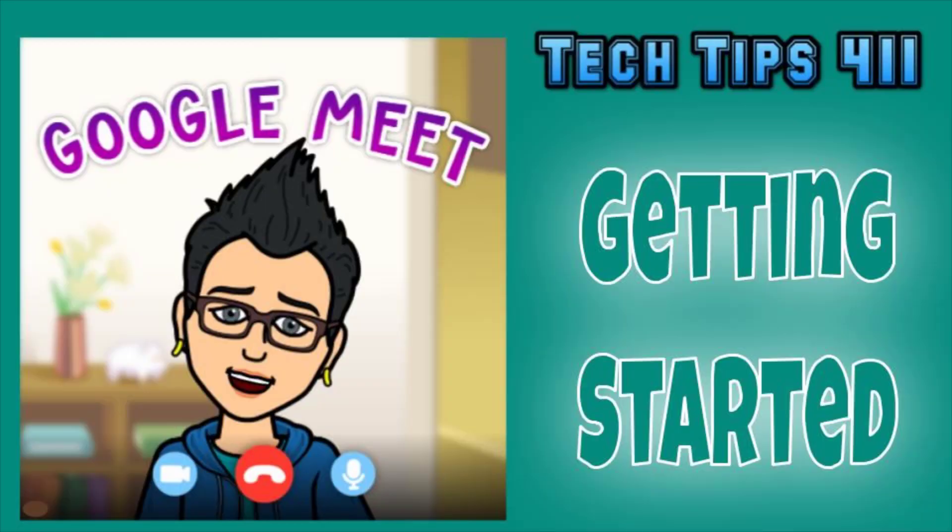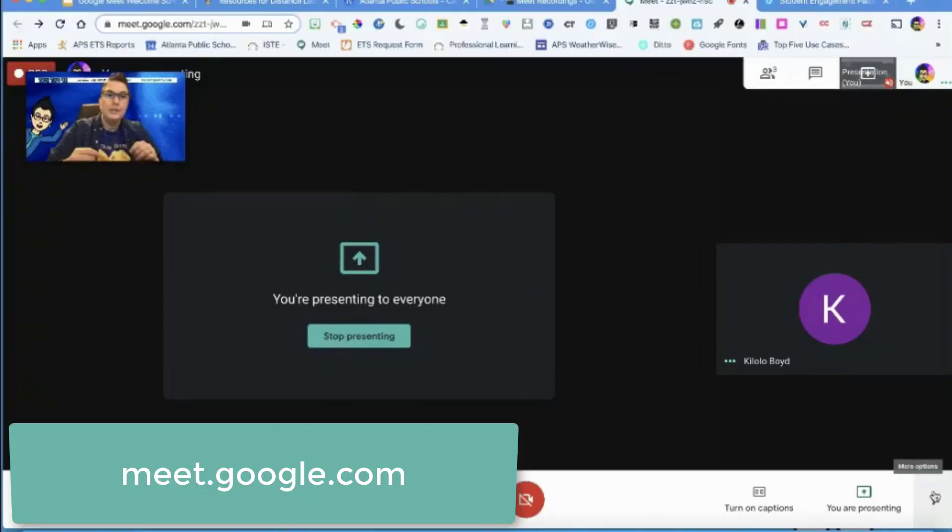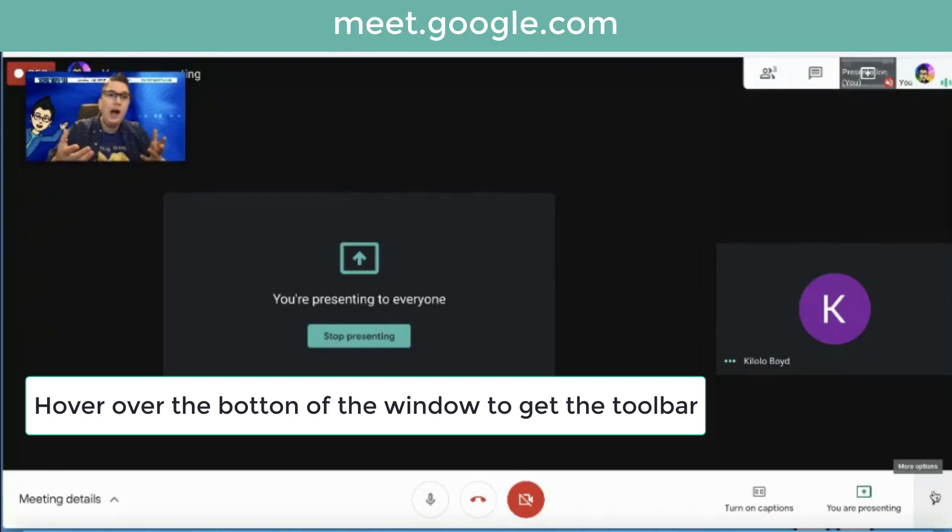In order to start a Google Meet, you're going to go to meet.google.com. So in order for you to change anything in the Meet and adjust your settings, you have to be live in the Meet. So once you go live...